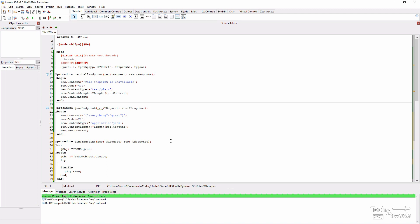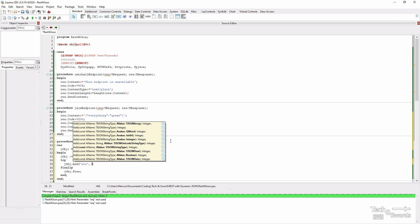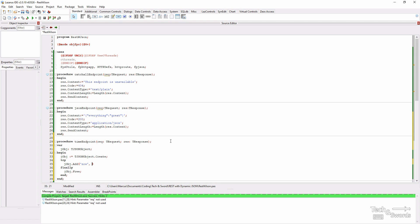Now to our object, let's add a key value pair. Let's call it now. And we're going to return the time and we need to convert that to a string.